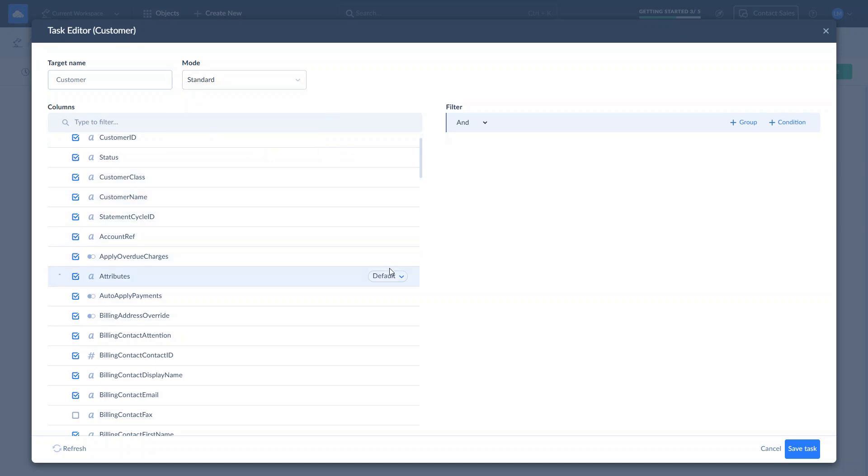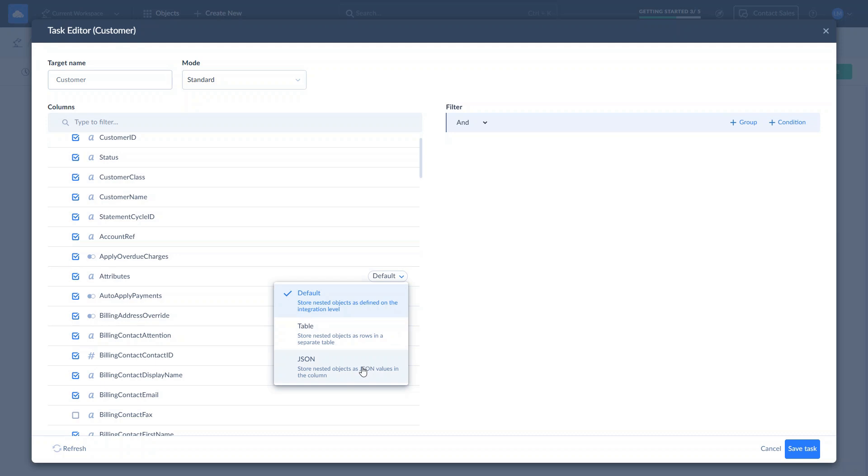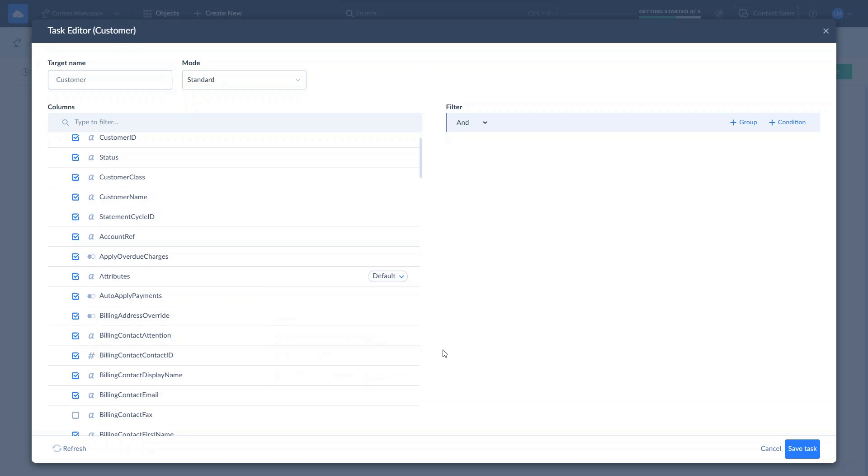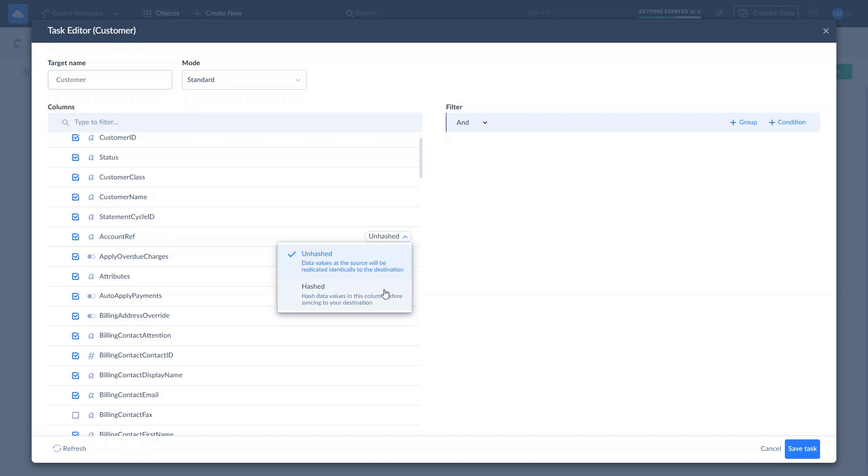You can define how to represent complex structured data during replication. The default option applies integration-wide settings, but you can also specify settings for each field individually. Select Table to store nested objects as rows in a separate table or choose JSON to store them as values within a column. Skyvia supports hashing sensitive information when loading data to a database. To hash a field, select Hashed. Once done, click Save Task.